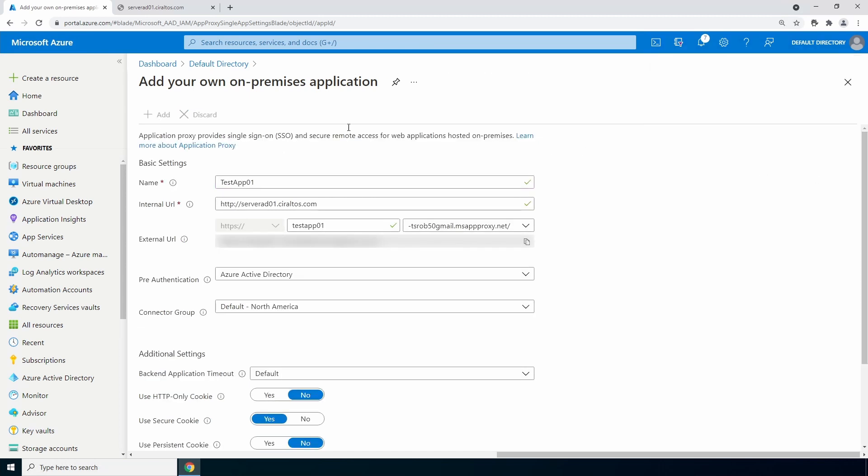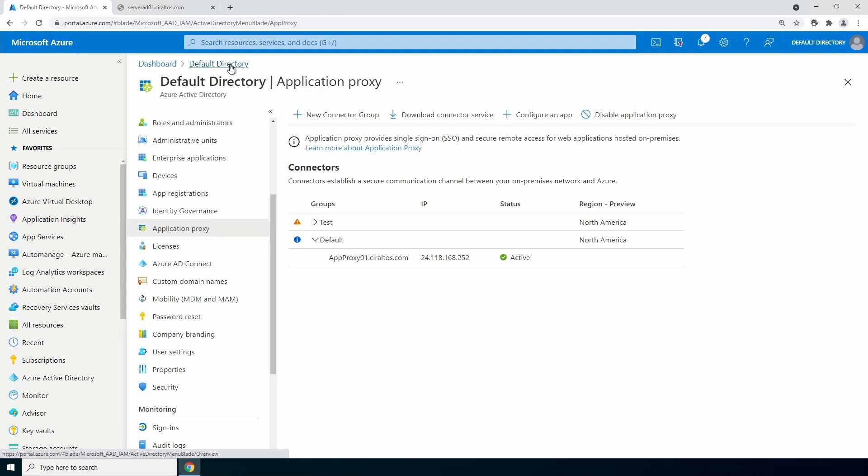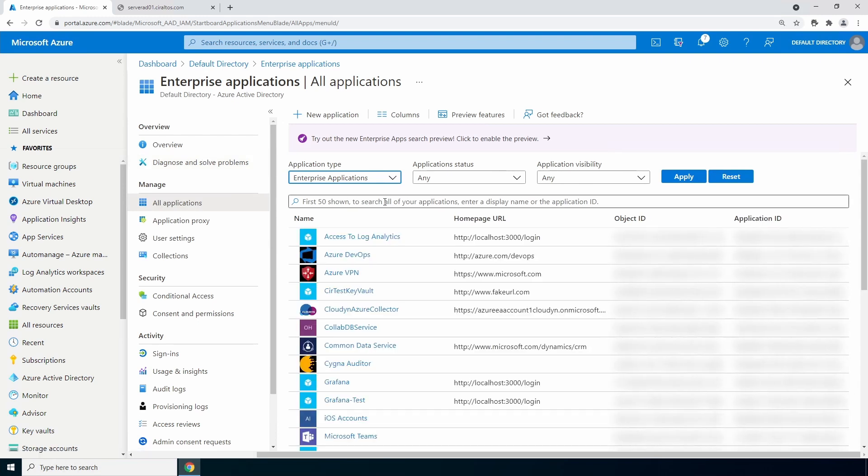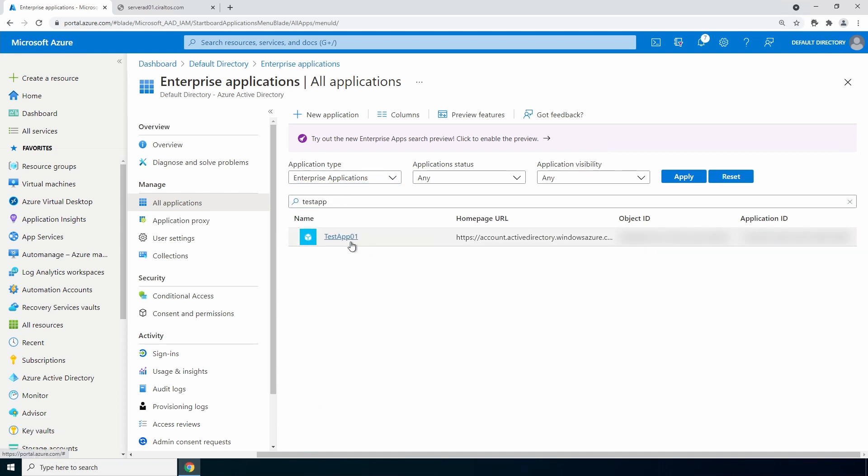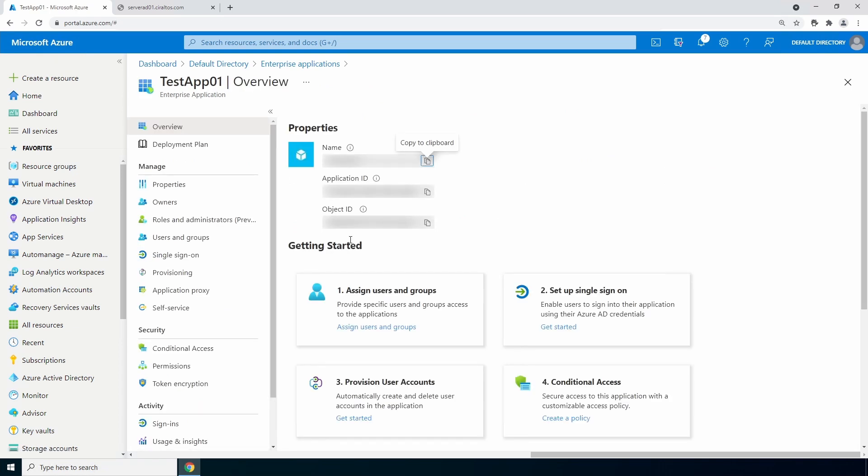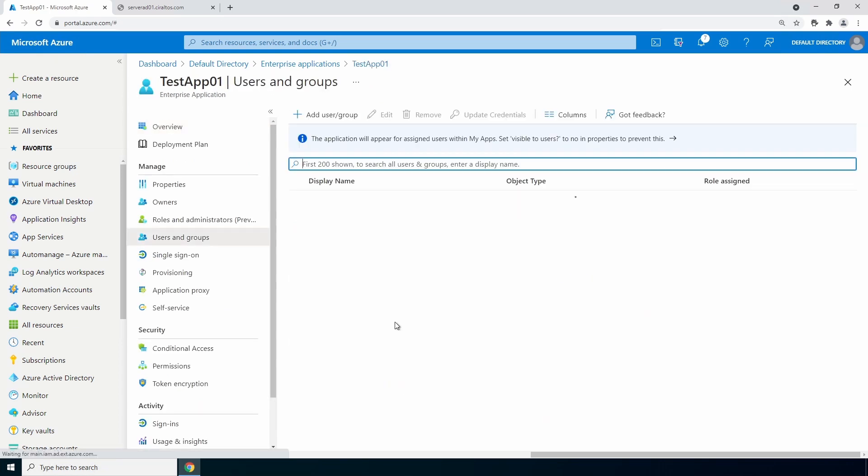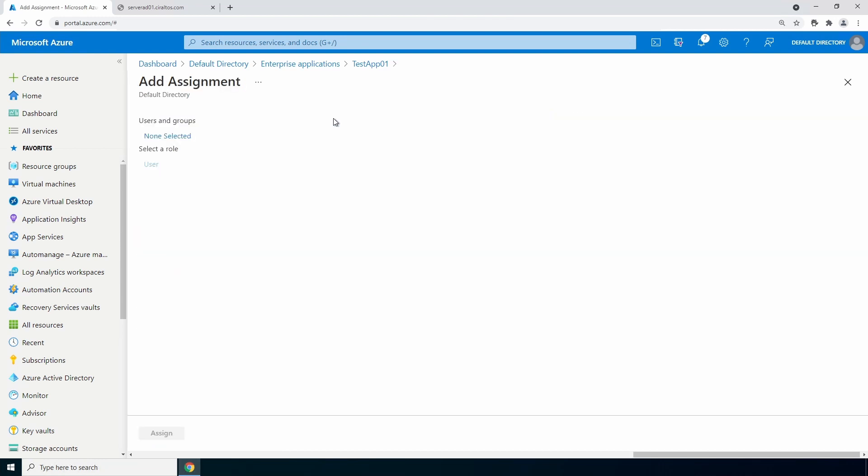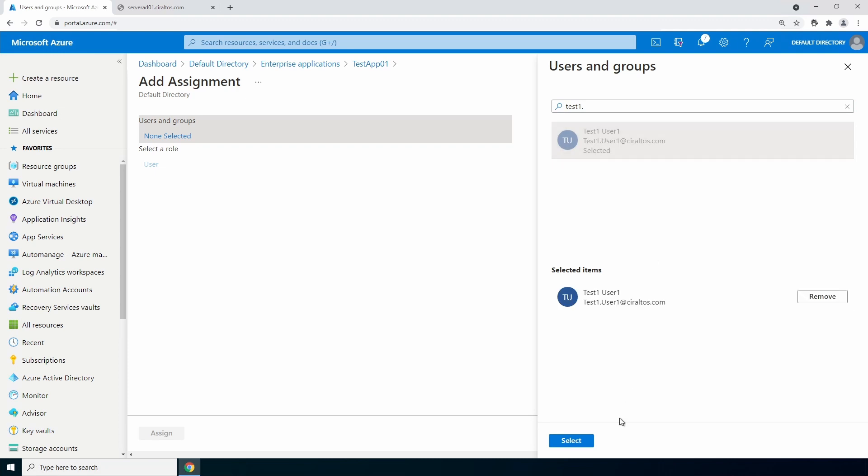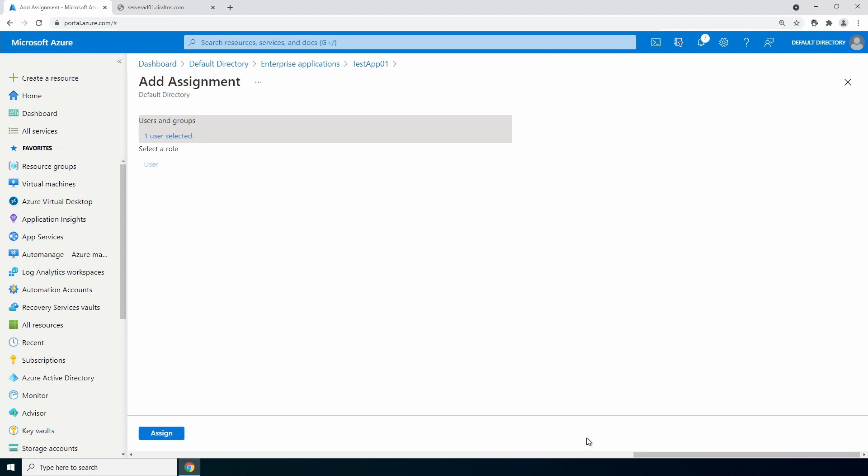Once finished, go back to your directory and go to enterprise applications. Search for the application we just configured - test app 01 for this example. Open the application. Go to assign users and groups. Add a user or group. This example will add a single user, but groups will work also. We'll add my user and select. Once added, click assign to finish. I'll give the user group rights to access the web application we just configured.